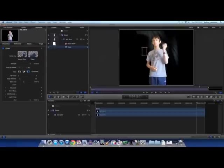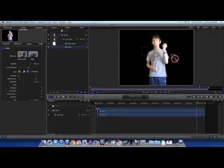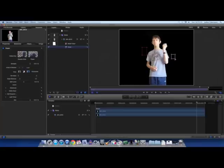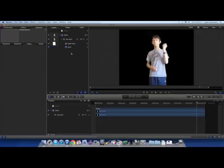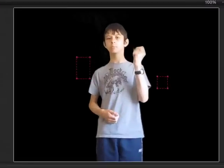And we're going to refine the key by clicking on Sample Color again and drawing boxes around the shades and colors which haven't been keyed out yet. And having done just those two sample color boxes, it seems that every single bit of green has been keyed out. Apart from, I think I can see a tiny bit just above my head.